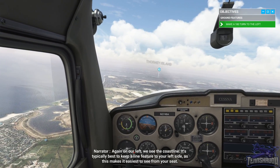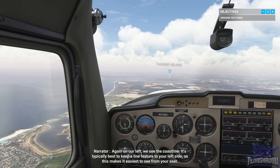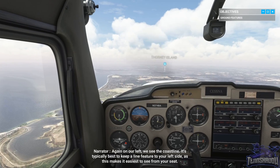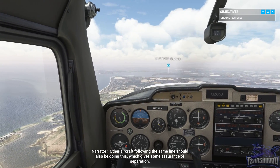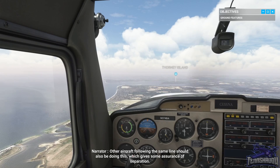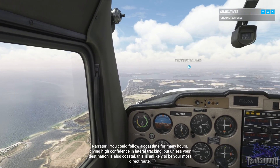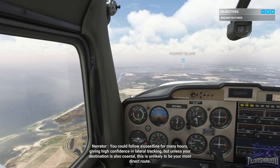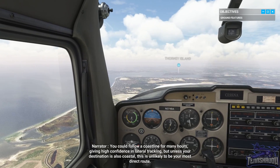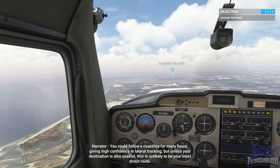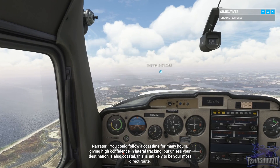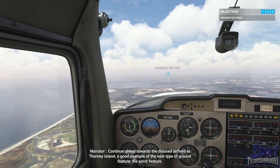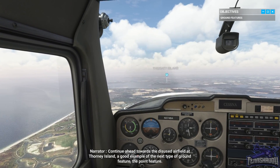Again, on our left, we see the coastline. It's typically best to keep a line feature to your left side, as this makes it easiest to see from your seat. Other aircraft following the same line should also be doing this, which gives some assurance of separation. You could follow a coastline for many hours, giving high confidence in lateral tracking, but unless your destination is also coastal, this is unlikely to be your most direct route. Continue ahead towards the disused airfield at Thorny Island, a good example of the next type of ground feature — the point feature.